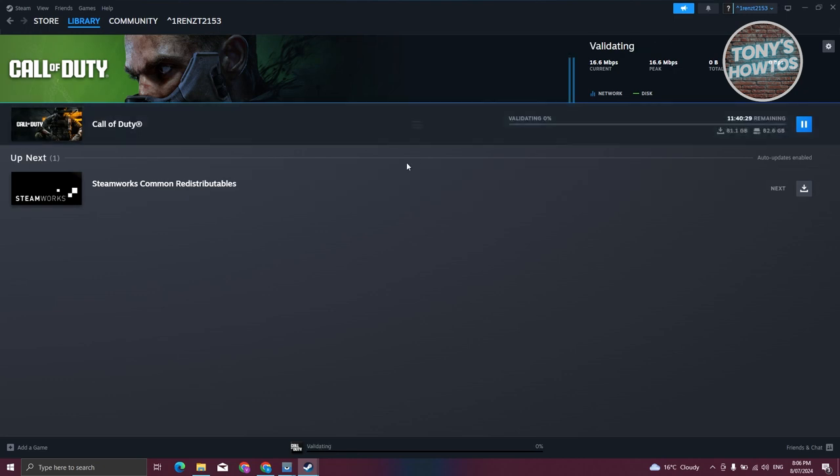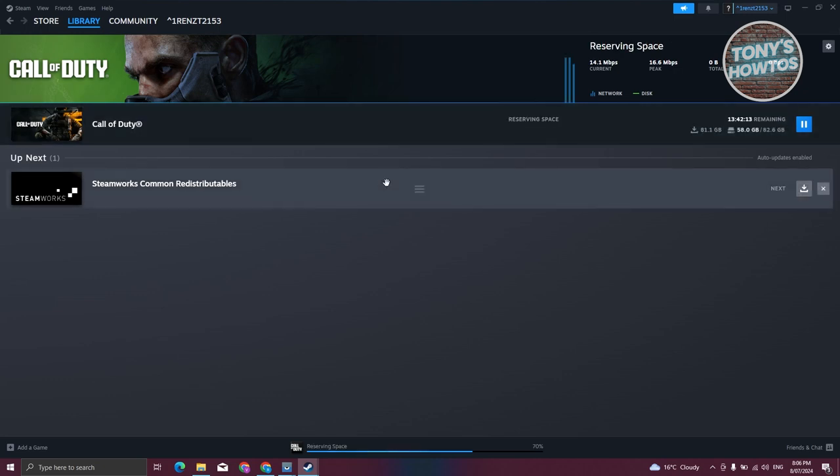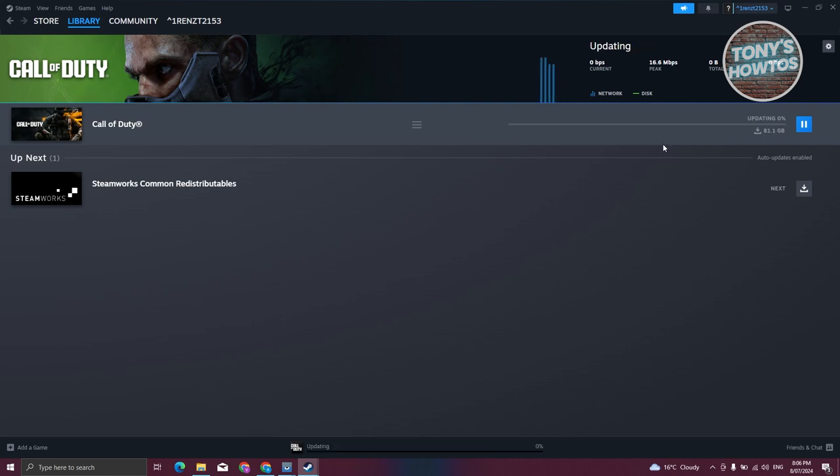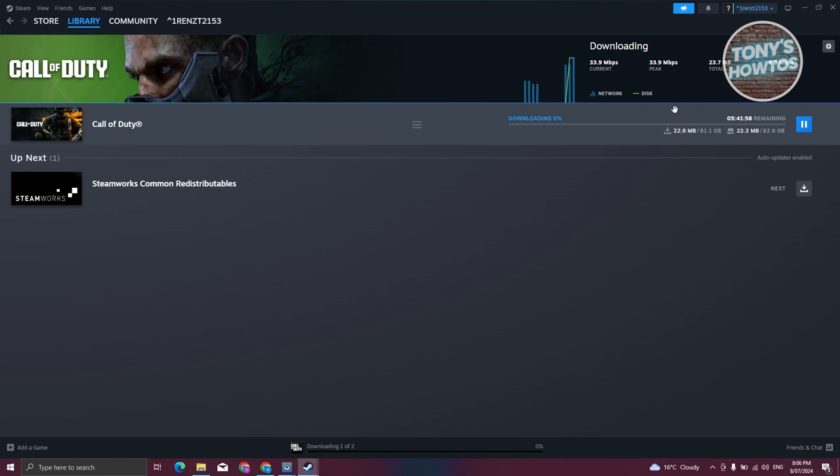When you click on it, you should be able to see the full length or the actual time for you to start playing it. For example, in my case, it's going to be around maybe a few hours here, around five to six hours.